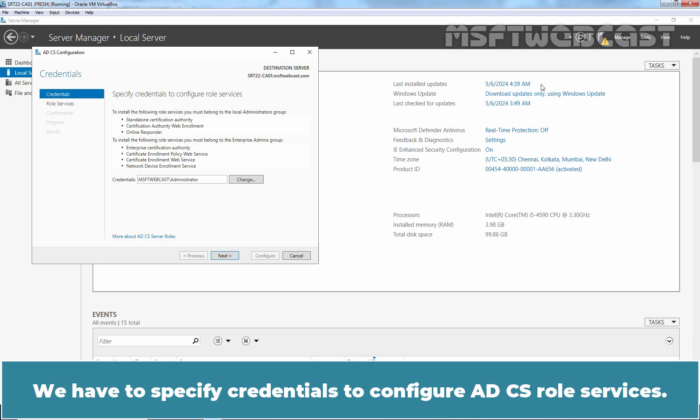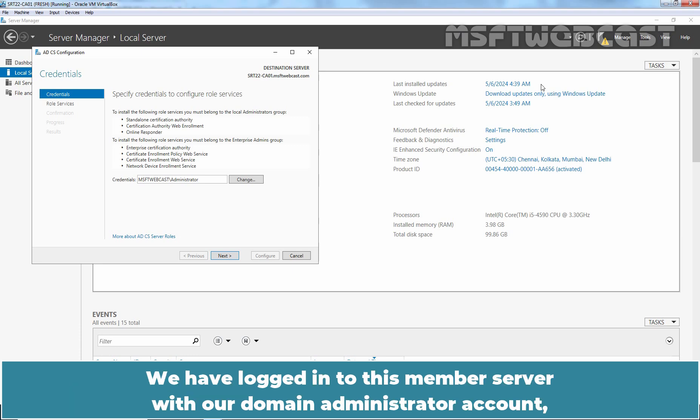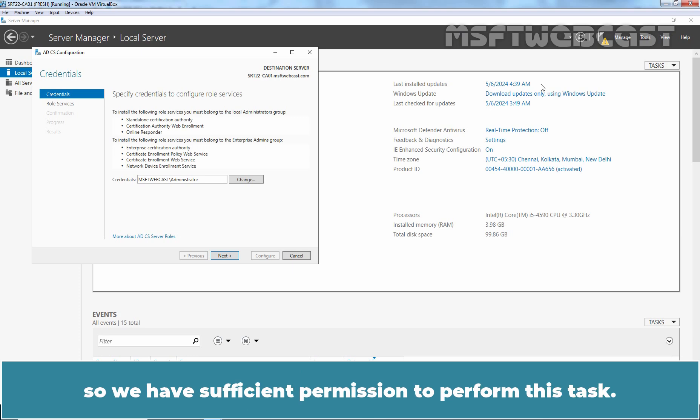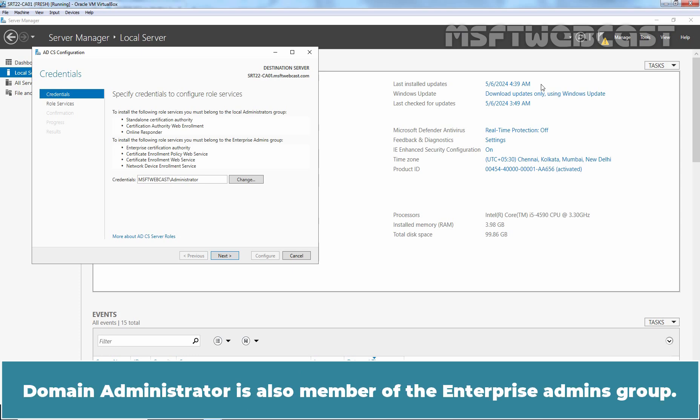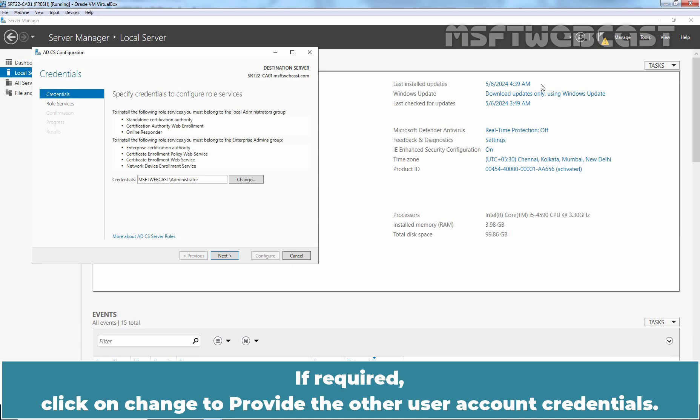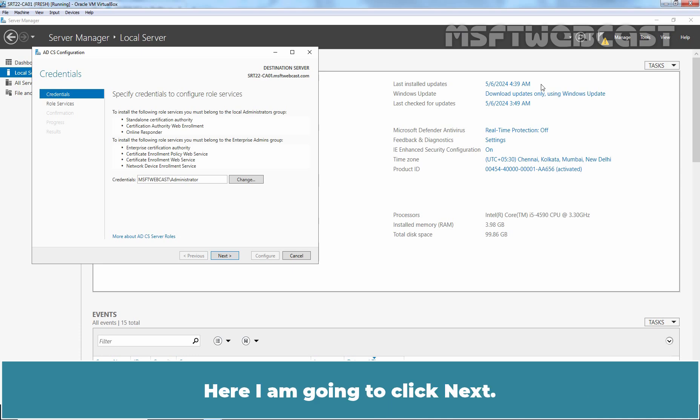We have to specify credentials to configure ADCS role services. We have logged into this member server with our Domain Administrator account. So we have sufficient permission to perform this task. Domain Administrator is also member of the Enterprise Admins group. If required, click on Change to provide the other user account credentials. Here I'm going to click Next.